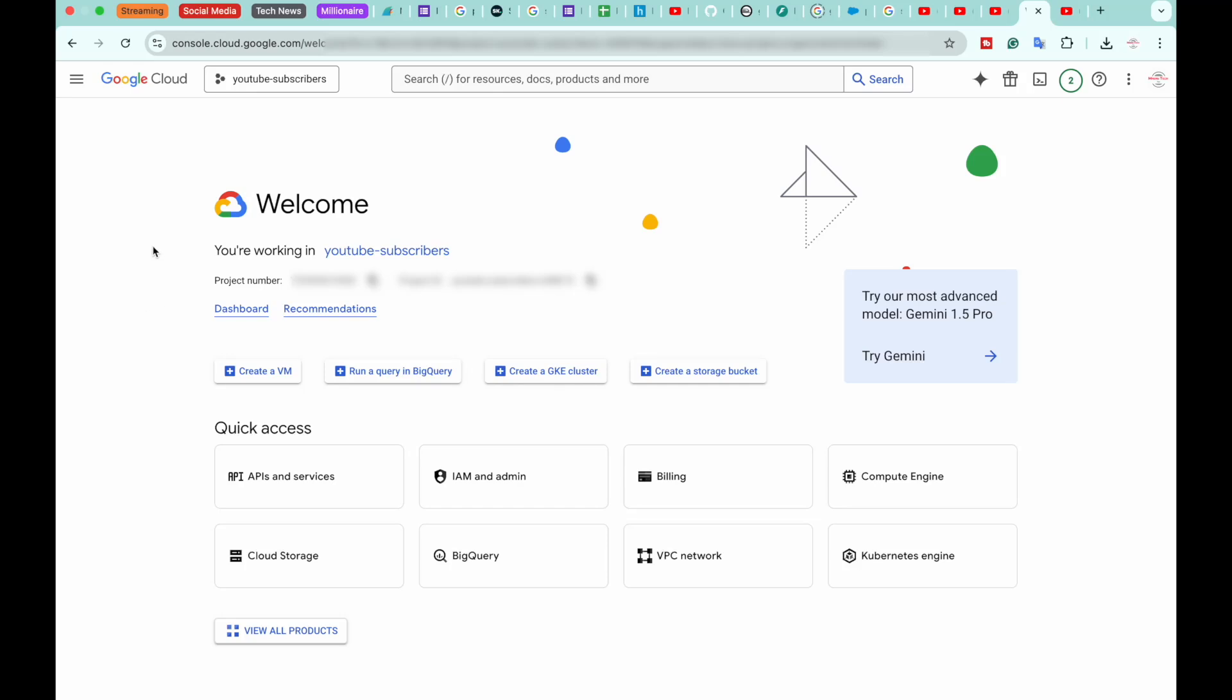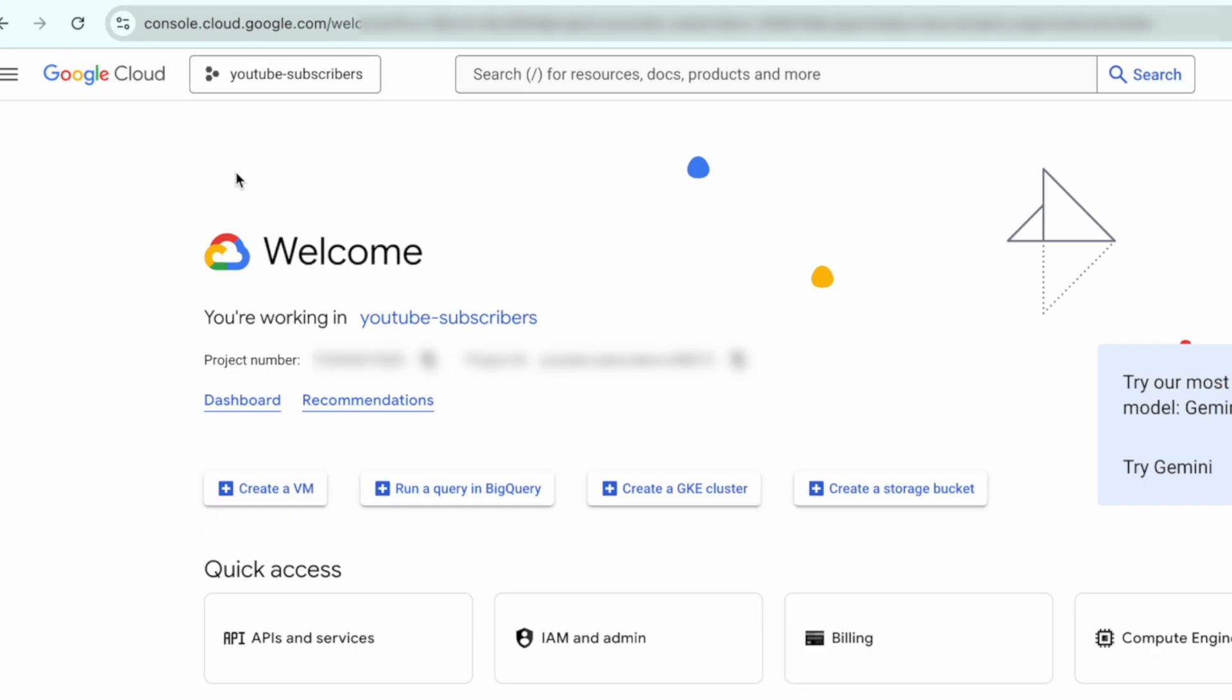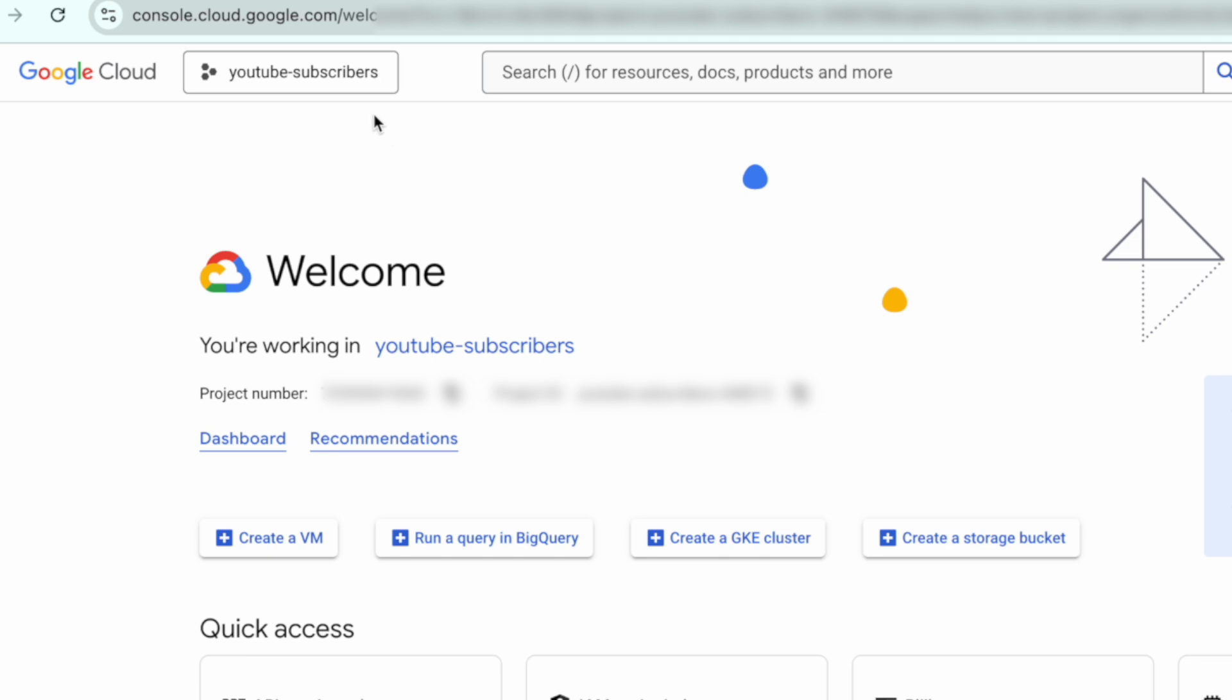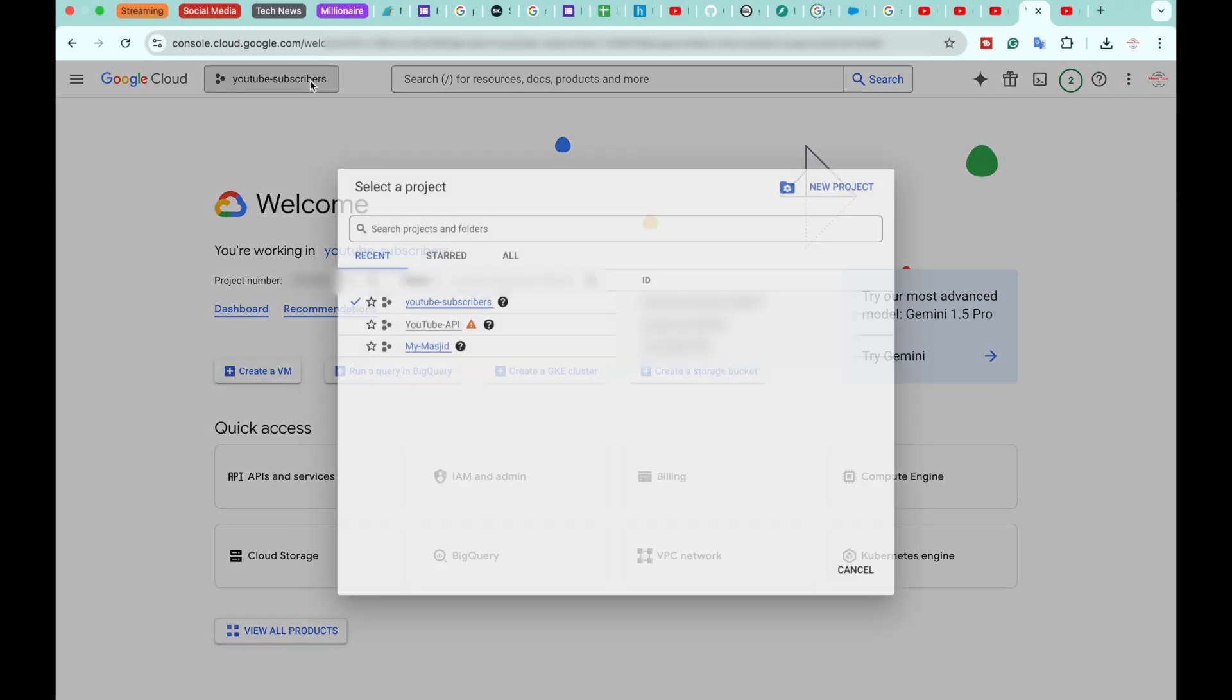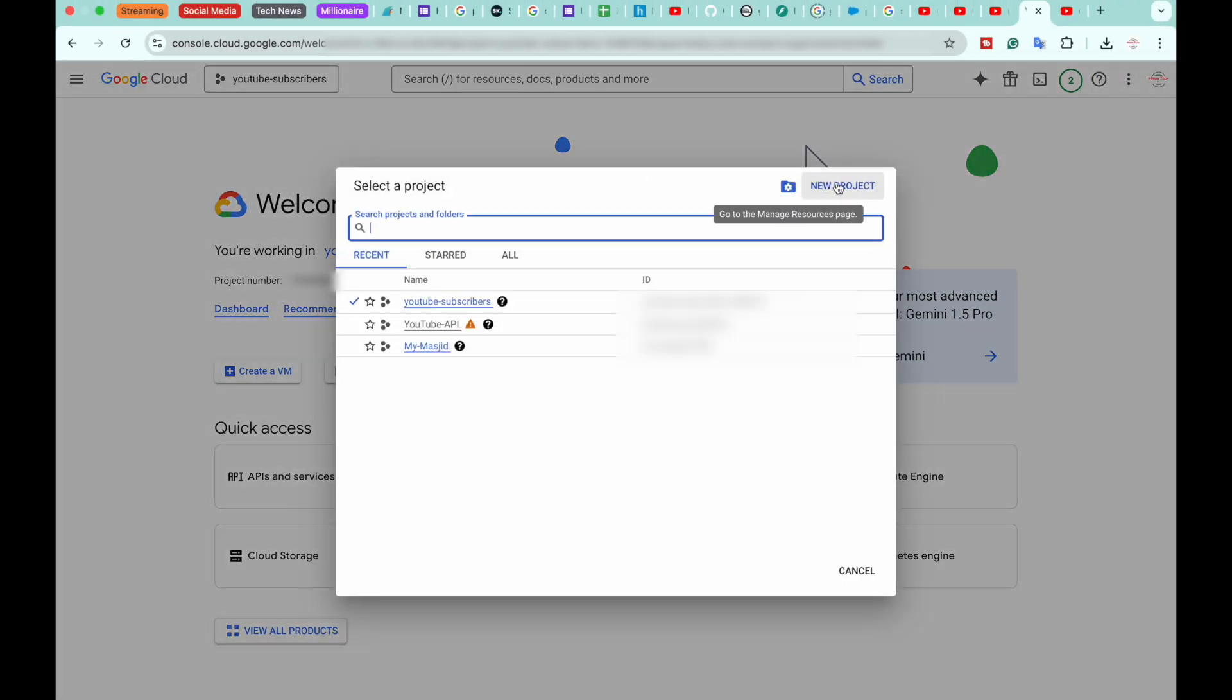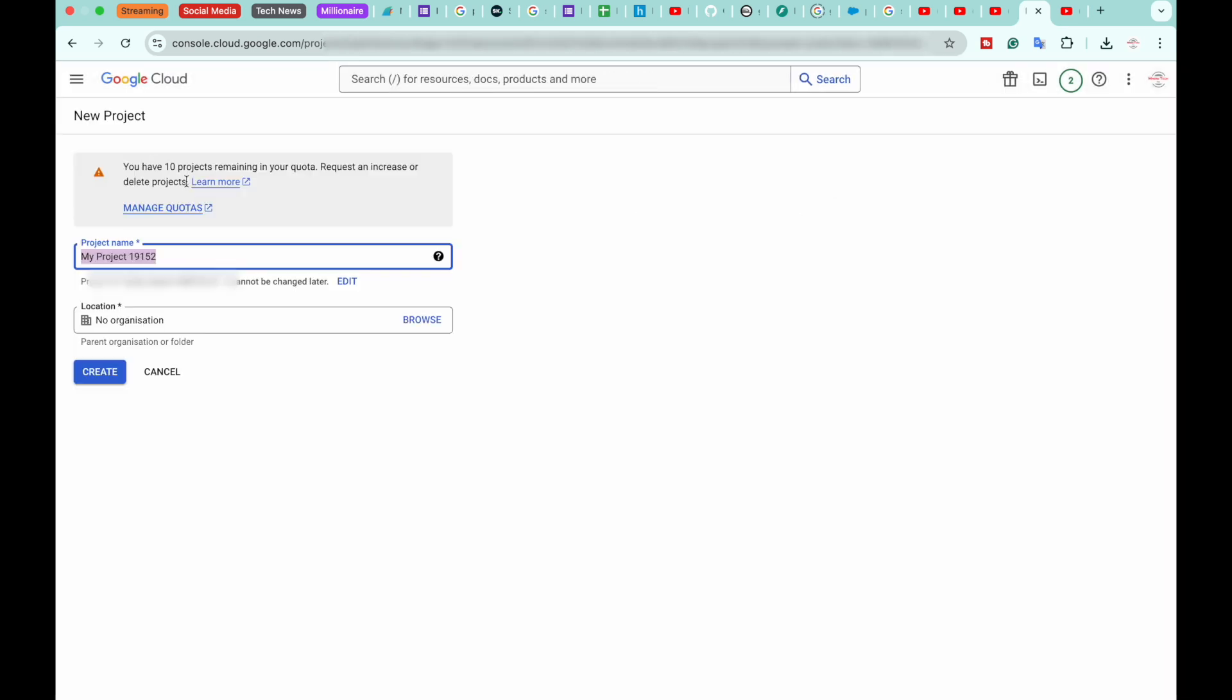Inside that project, we can get our YouTube channel's API key. So in my case, I already have this project, but if it is your first time, you're going to click here and click on Create Project. From here, you're going to give your project any name that suits best for you. In your case, you're going to give a proper name so that you can remember in the future.